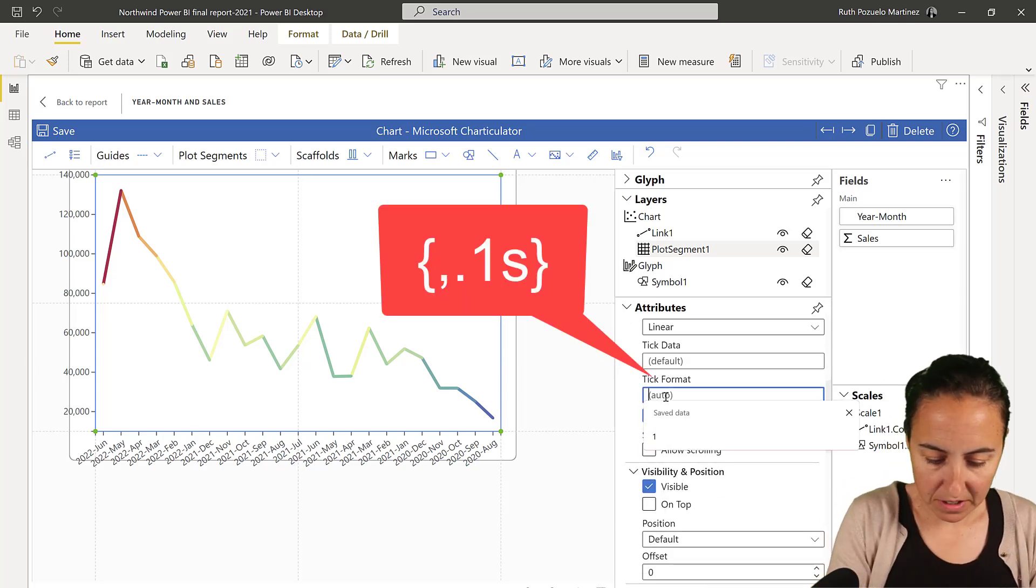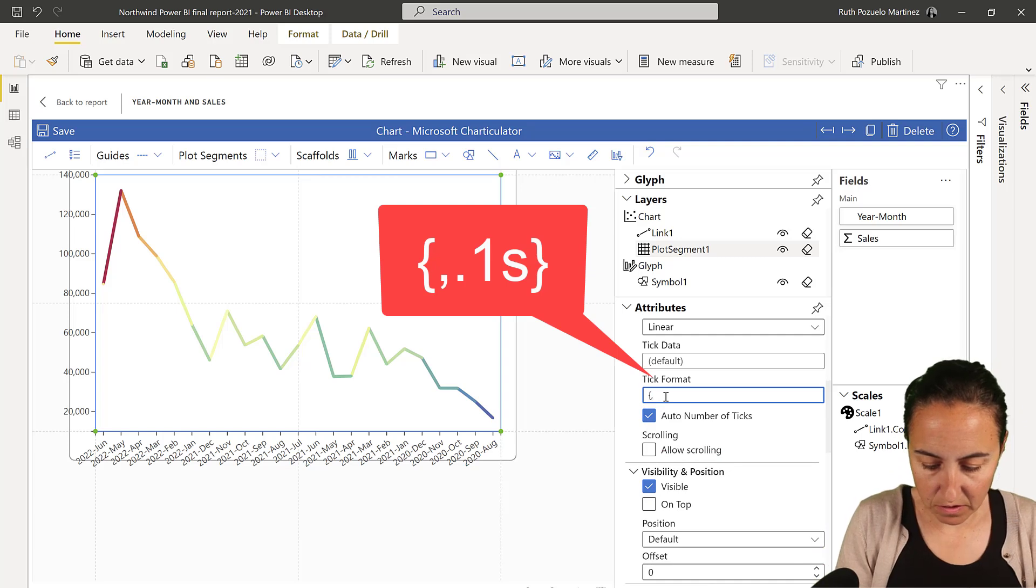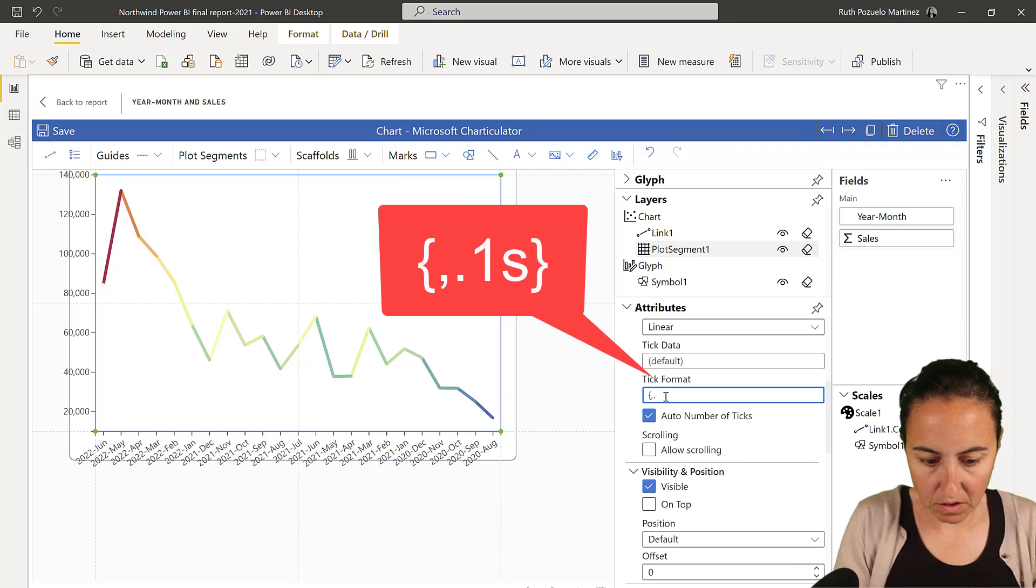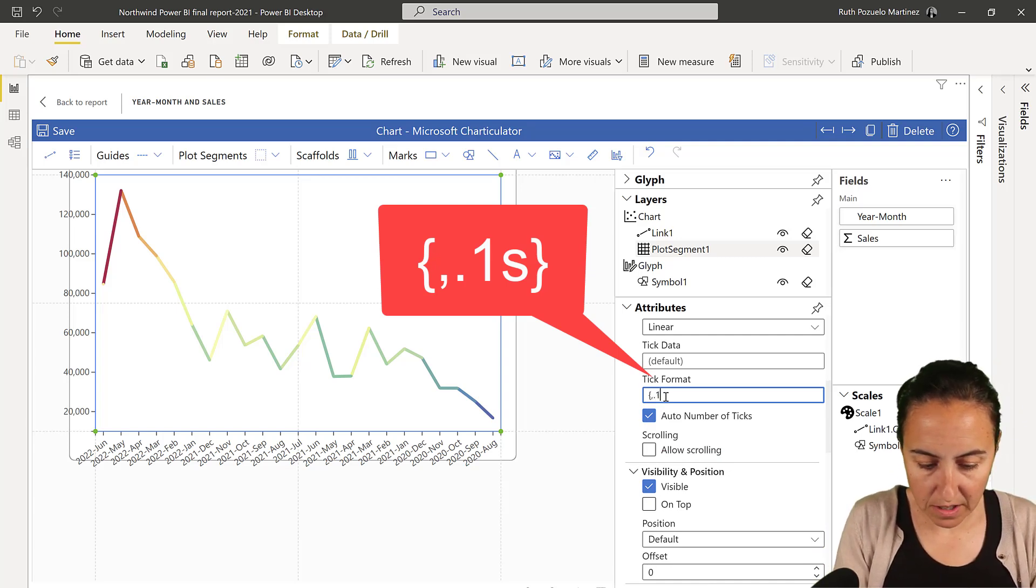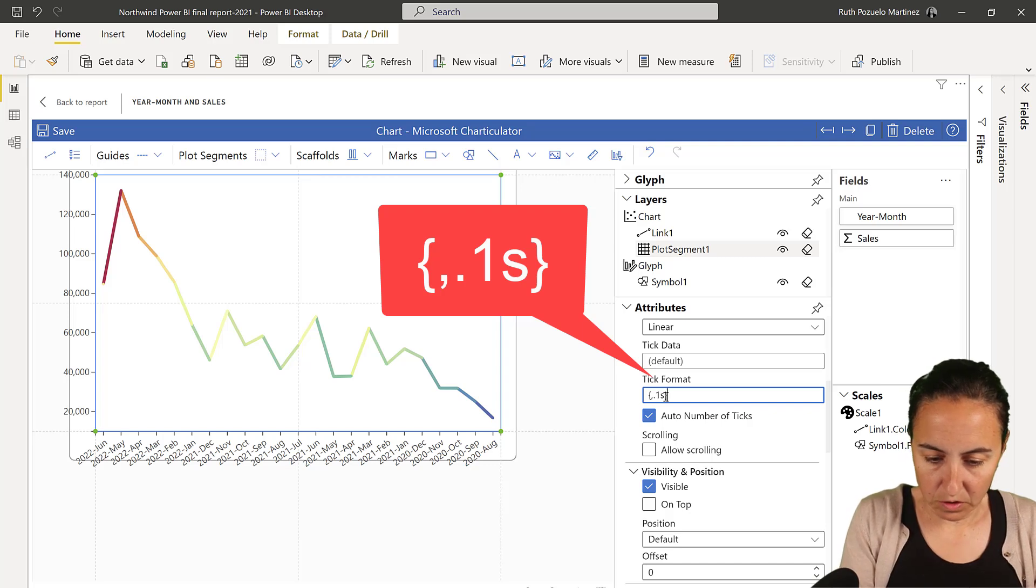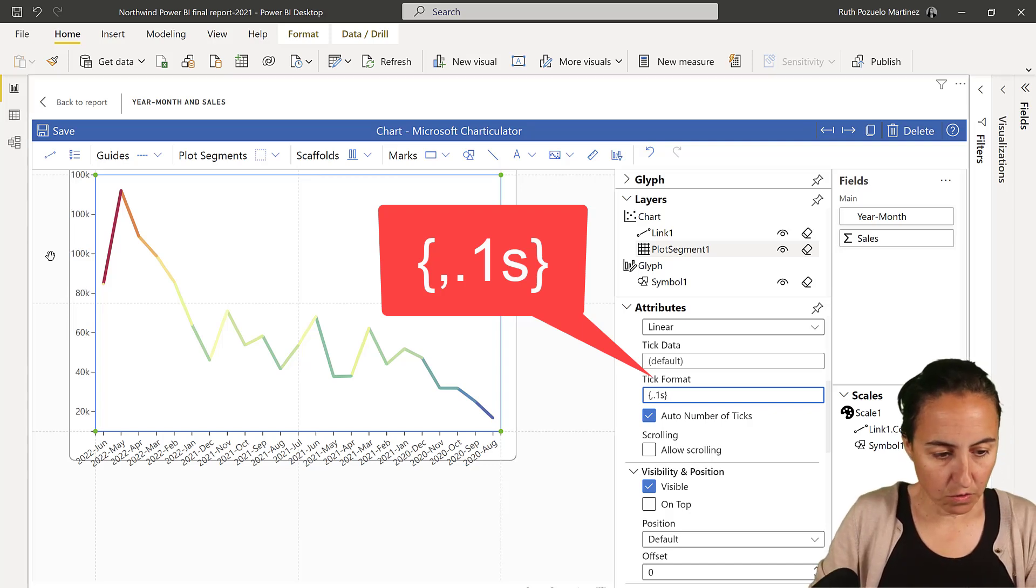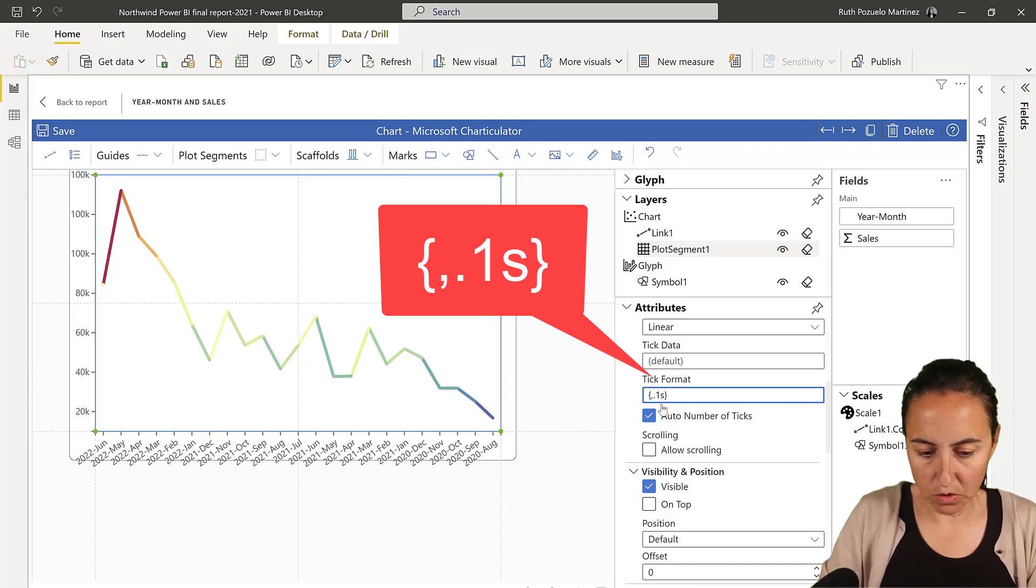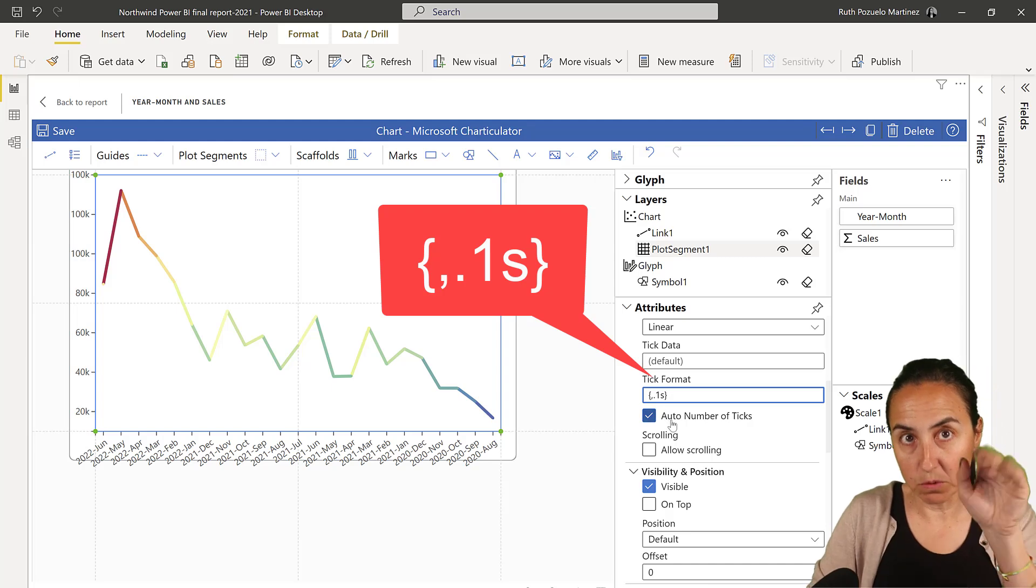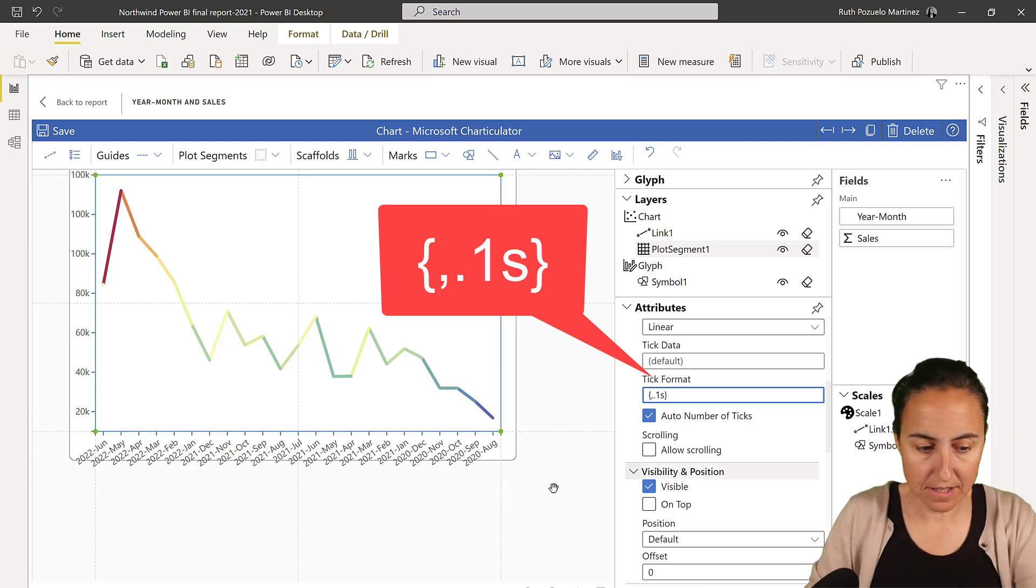So on the tick format, we're going to use, this is the D3 notation for how to format numbers. So, you do comma, if you want the comma, dot, one S.